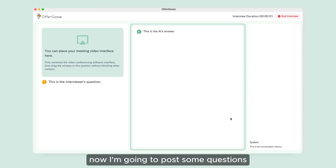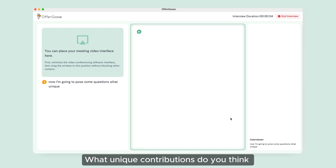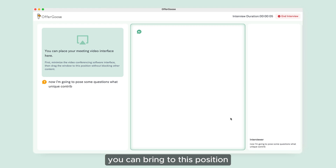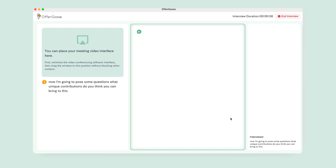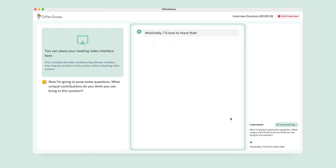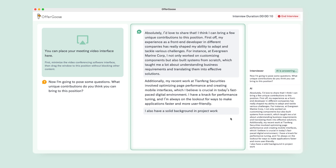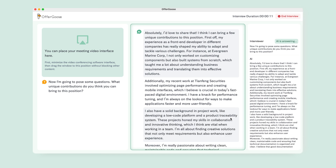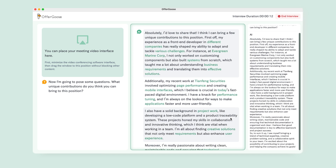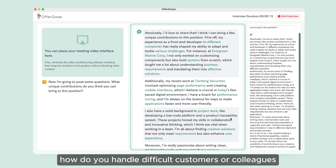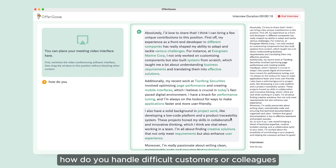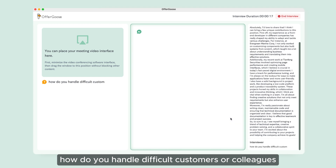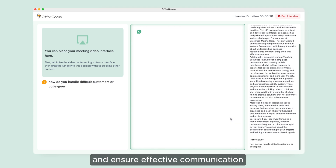Now I'm going to pose some questions. What unique contributions do you think you can bring to this position? How do you handle difficult customers or colleagues and ensure effective communication?